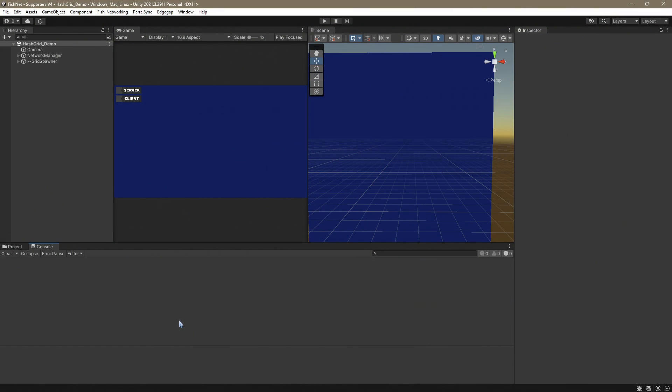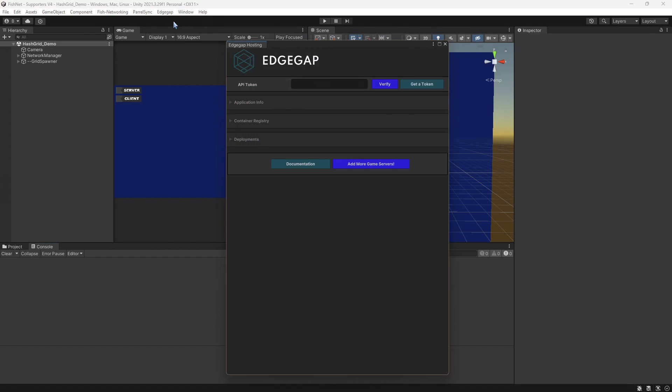Let's go ahead and move along so you can try them out yourself. Starting in FishNet version 4, Edgegap will actually be bundled with FishNet so you can easily get started just by clicking the Edgegap menu up here in the top and then choosing Edgegap Hosting. And if this window does not come up, you're probably missing a dependency.